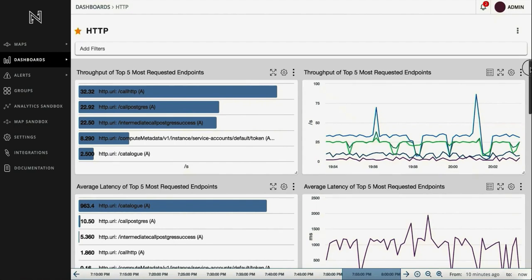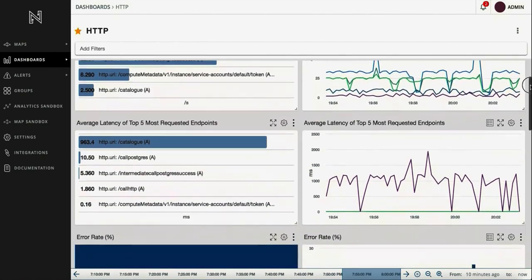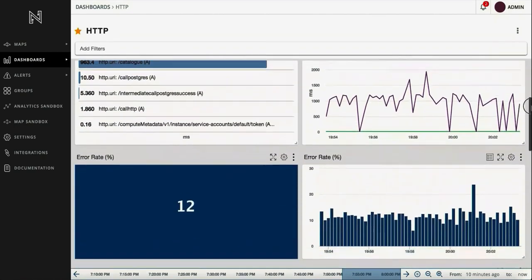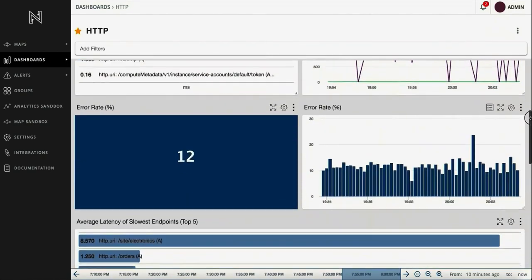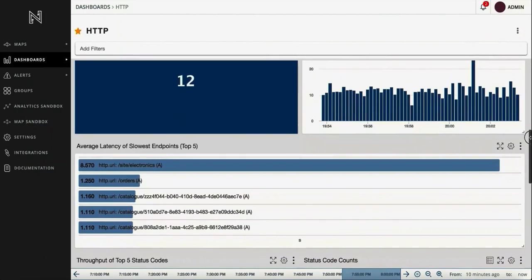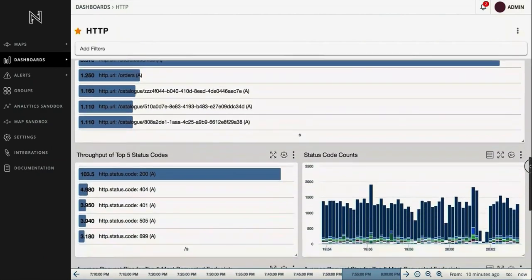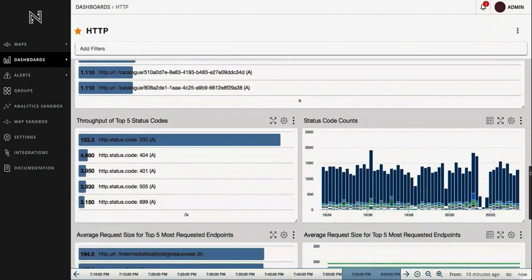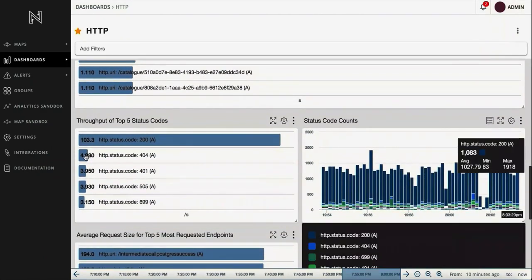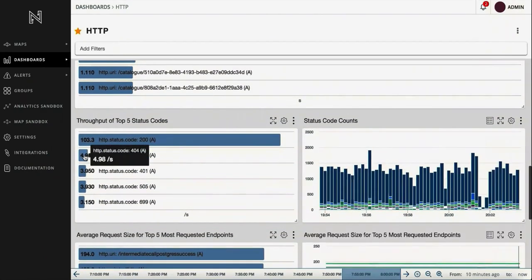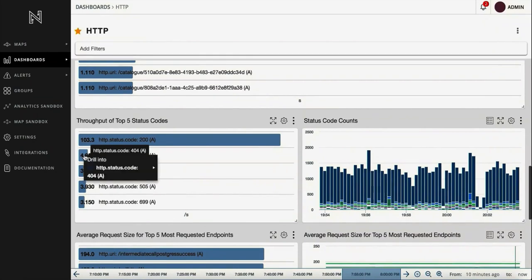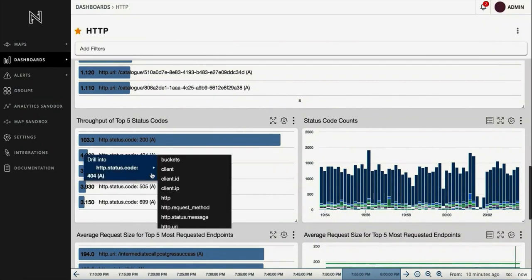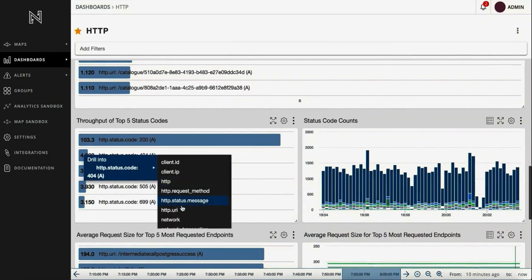The dashboard section offers a powerful tool to slice and dice the data however you want. You can also drill in and group the metrics based on several different parameters. For example, you can check out what URIs are returning 404 errors.